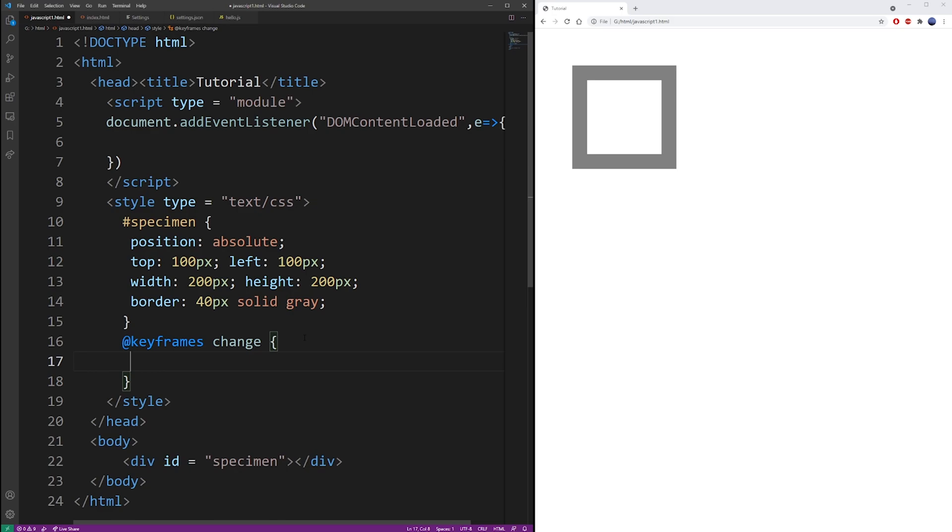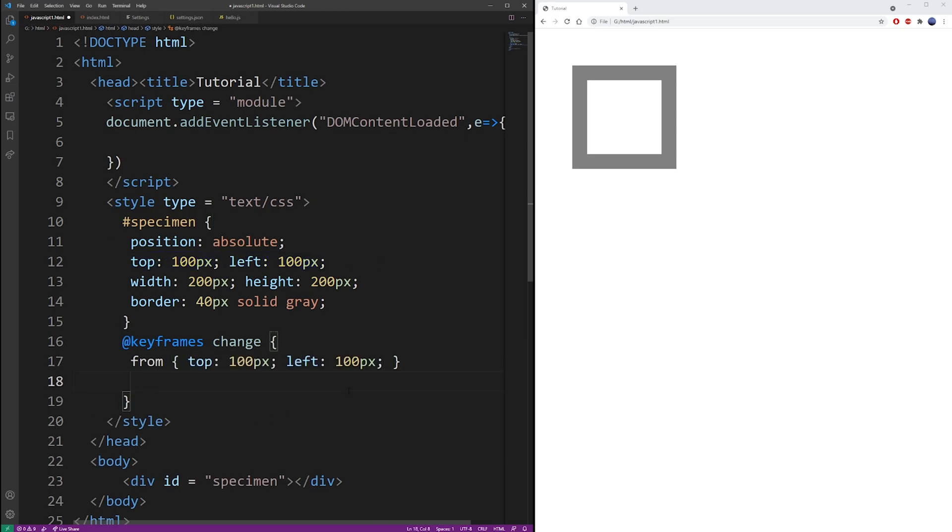And inside here you use from and to. So the from is what we're going to start with and the to is the CSS property state you want to have at the end of the animation. It's pretty intuitive. So we're going to go from style to the to style when we add this animation.